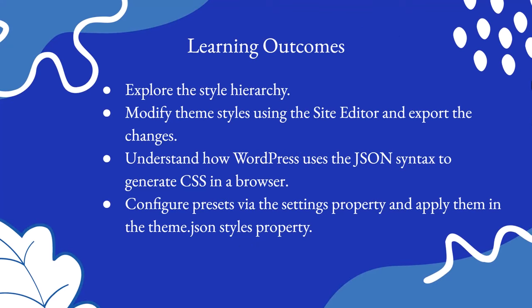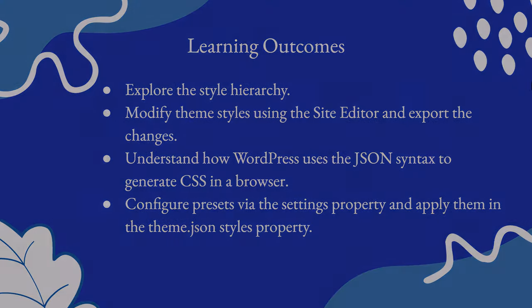With this lesson, you will explore the style hierarchy, modify theme styles using the site editor and export the changes, understand how WordPress uses the JSON syntax to generate CSS in a browser, and configure presets via the settings property, then apply them in the theme.json styles property. So let's dive in.